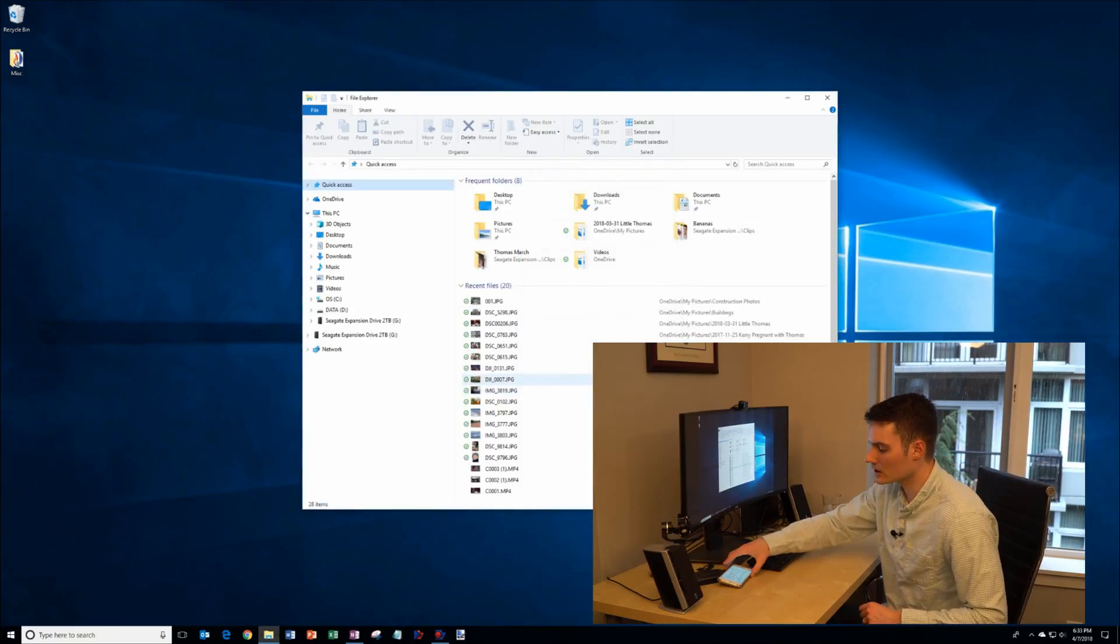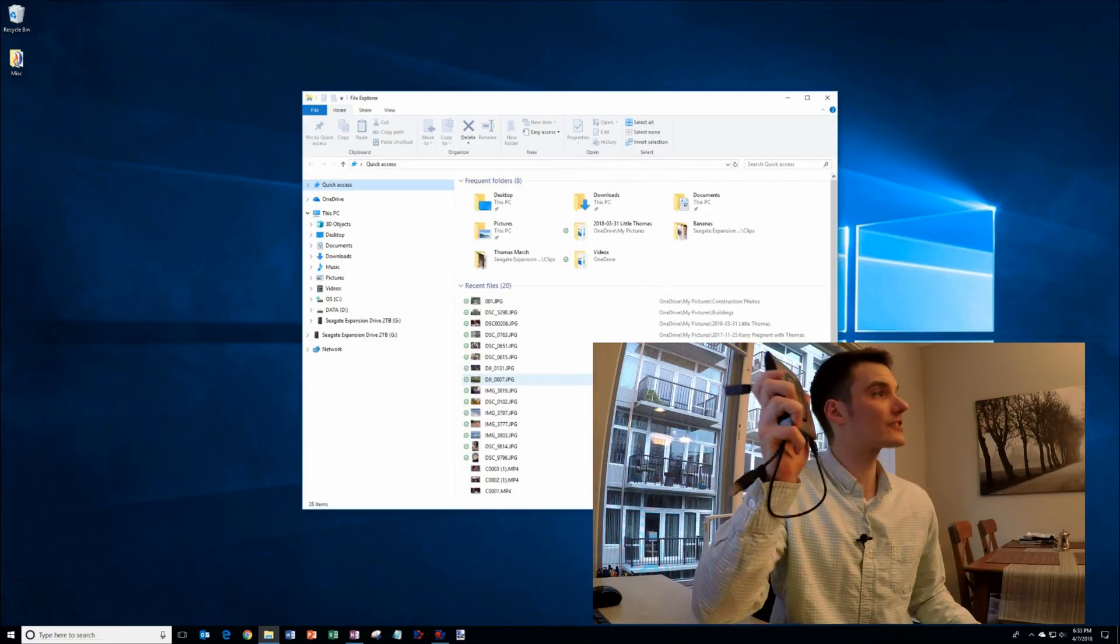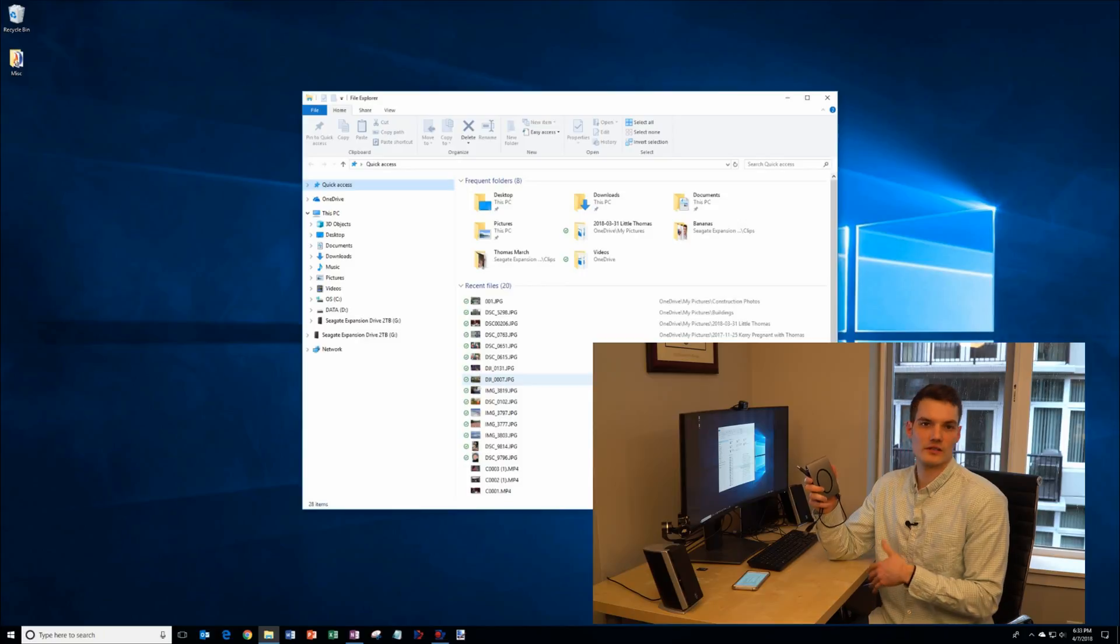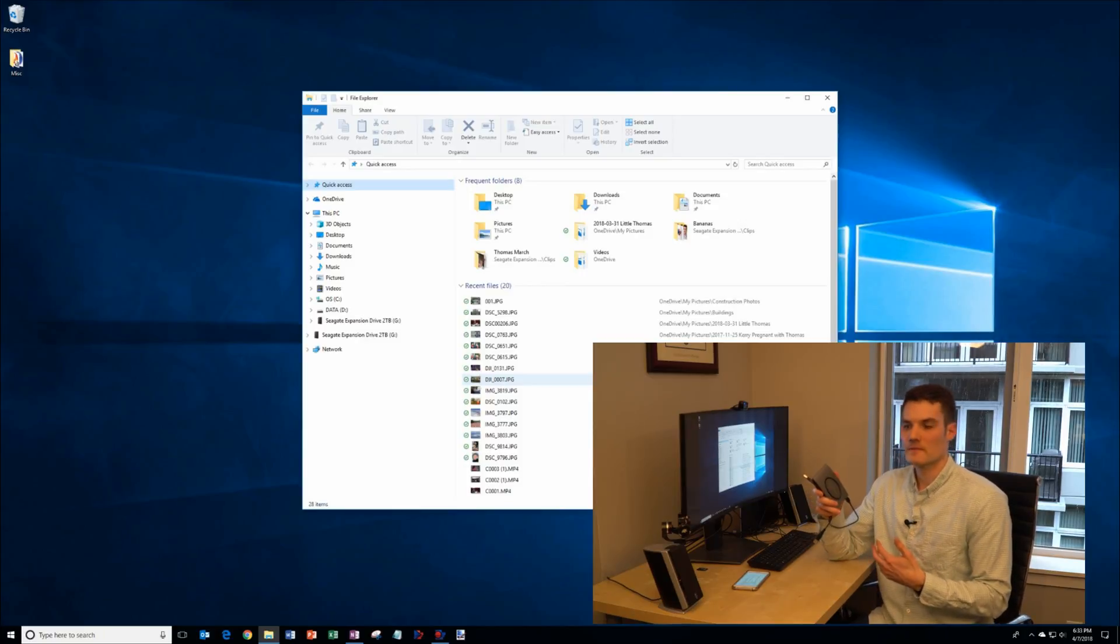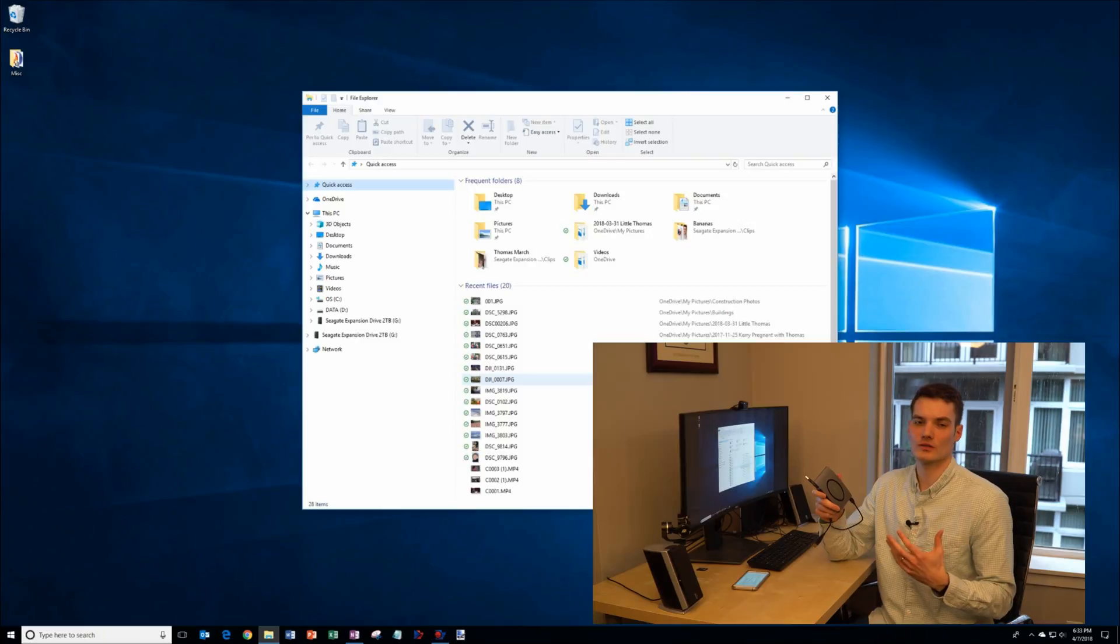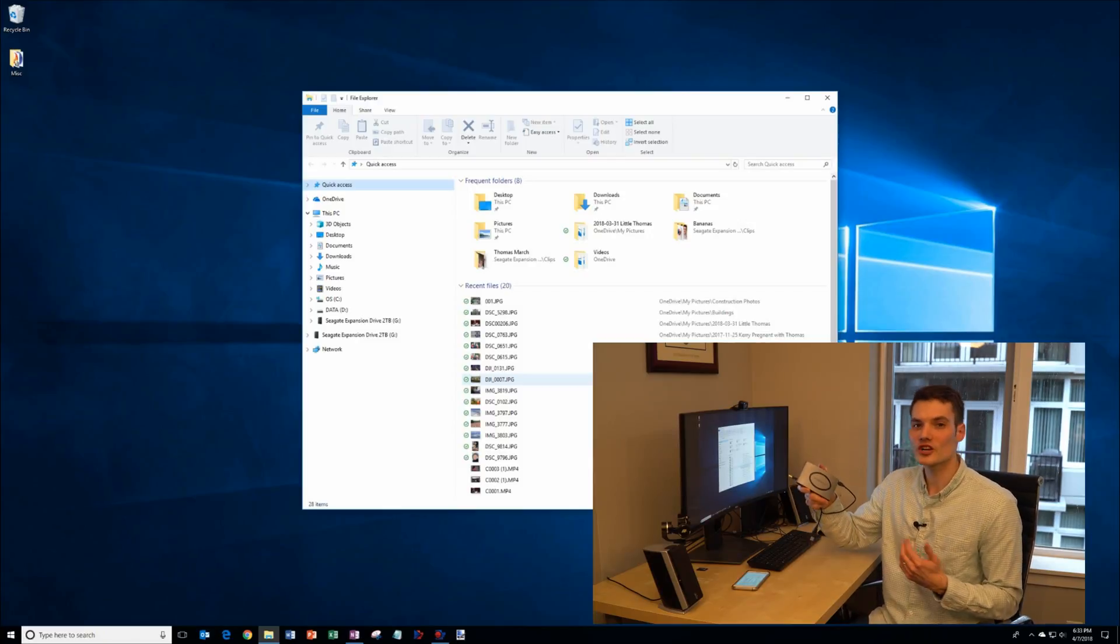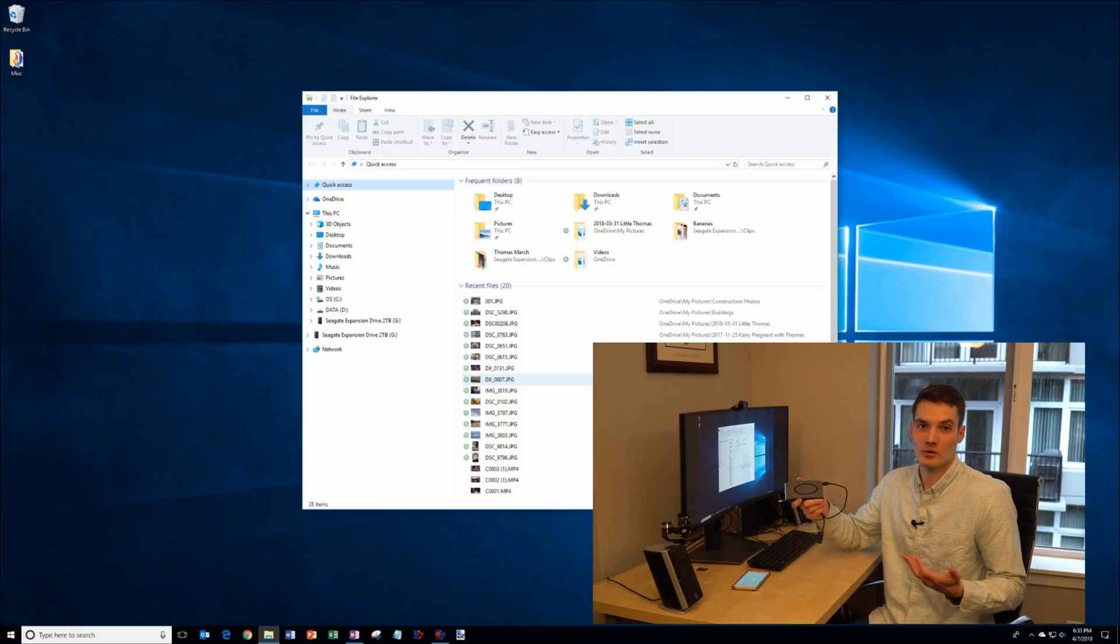If you're running low on hard drive space, what I recommend doing is get an external hard drive. What you could do is if you have any videos, if you have any photos, if you have any kind of files that you might access infrequently, you don't need those on your main hard drive. Instead, put them on an external hard drive and you should notice your performance improve.